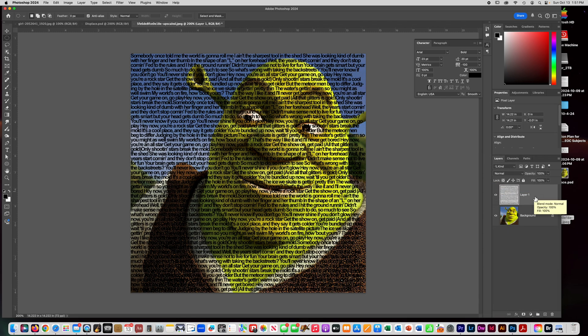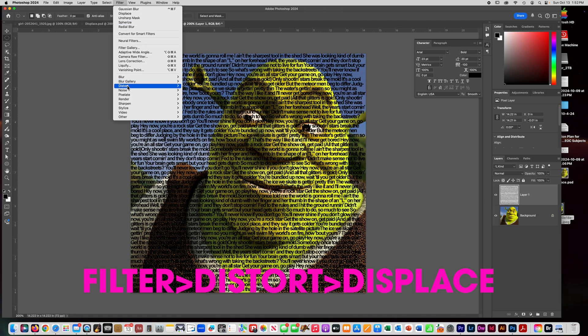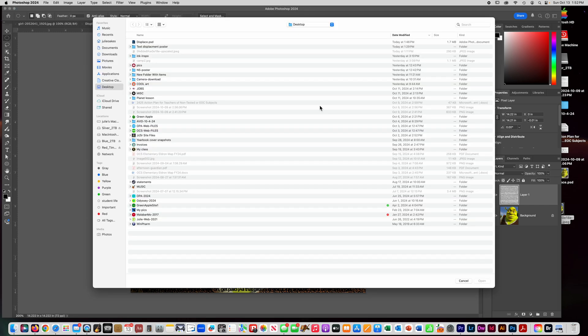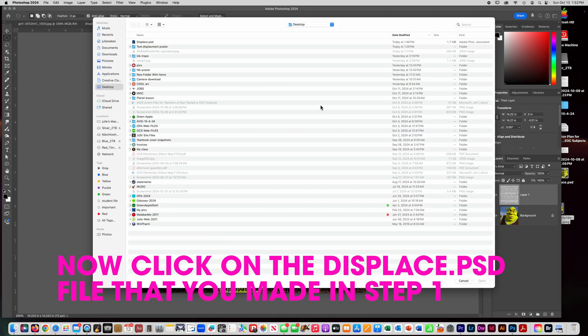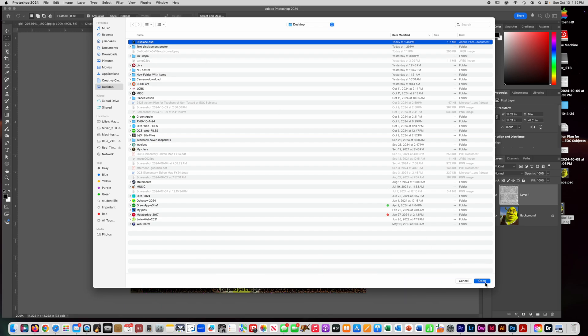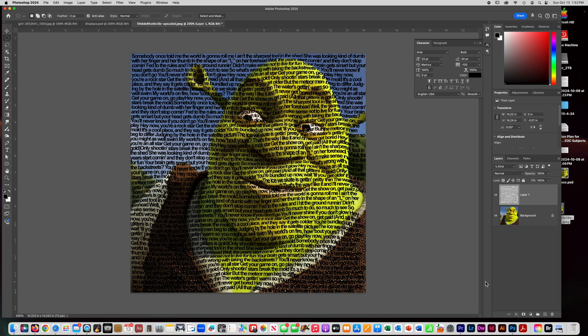Now we need to put a filter on it. So go to Filter, Distort, Displace, and then you're going to say 10, 10, Stretch to Fit, Repeat Edge Pixels, say okay. And then it's going to ask you to find your displace folder that you made at the beginning. So this was the first thing we did, we made this displace.psd. You're going to say open and then you see when I did that it made all the text warped and it's kind of following the shape of Shrek's face.